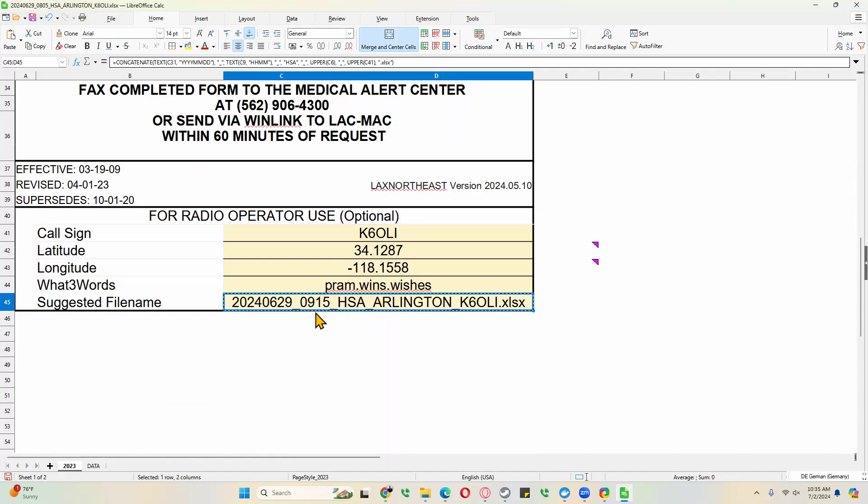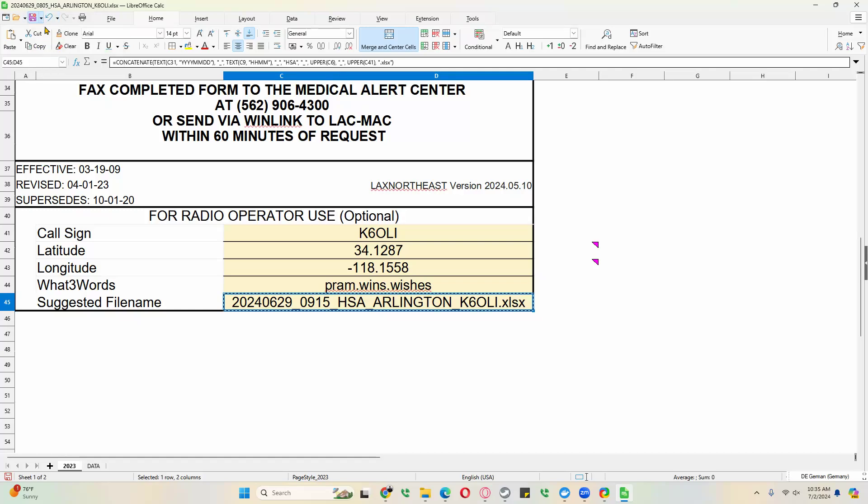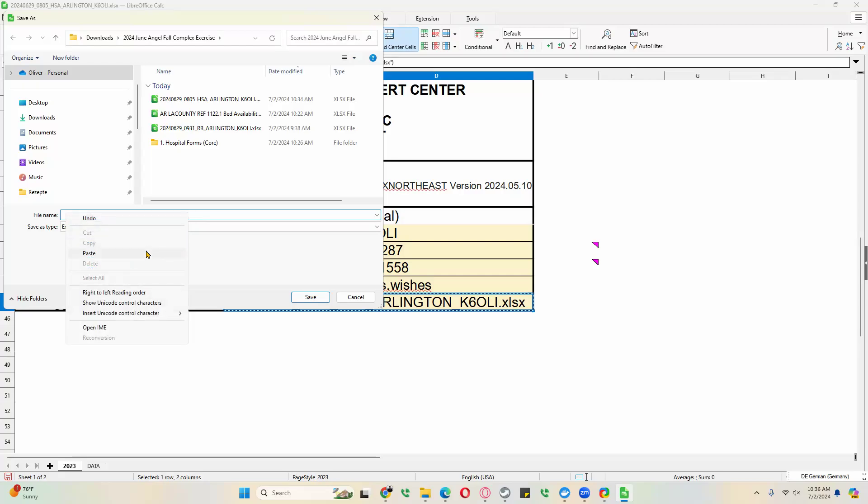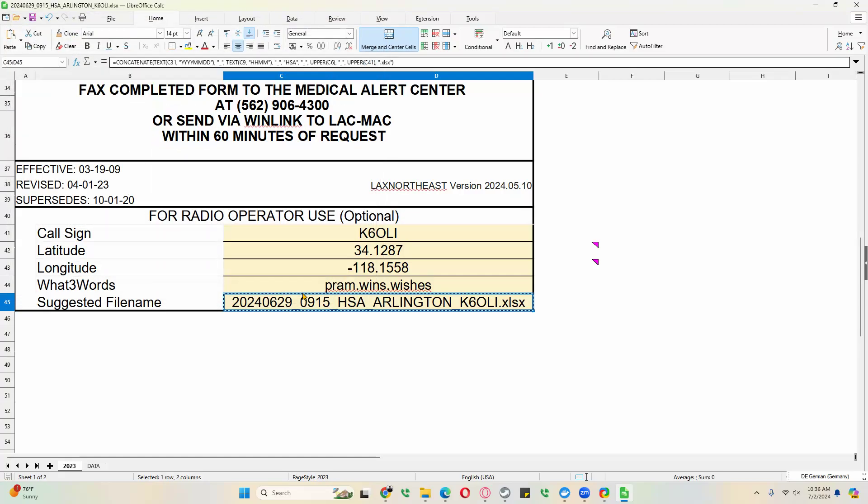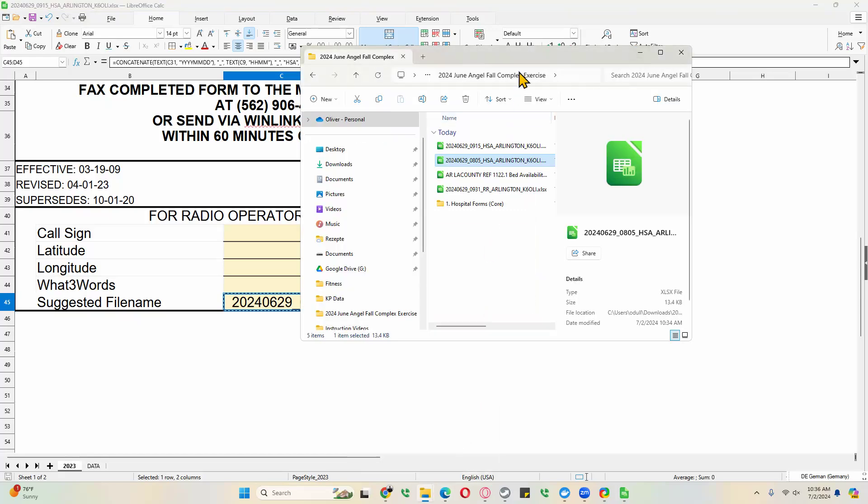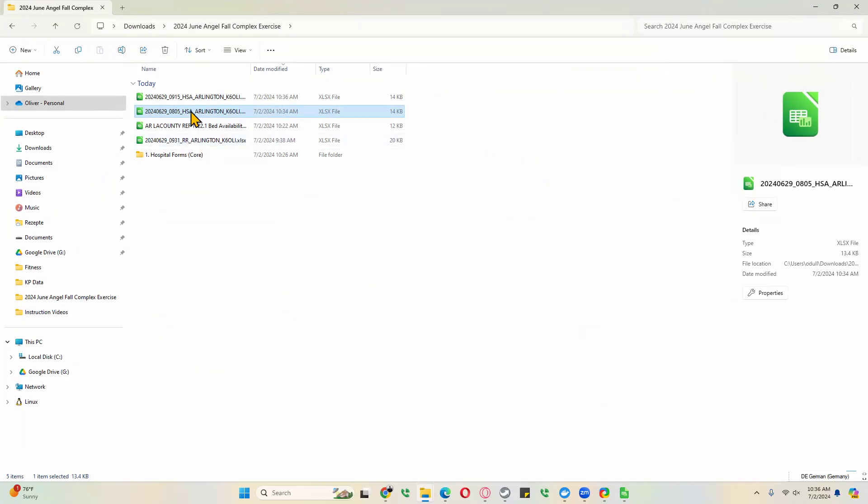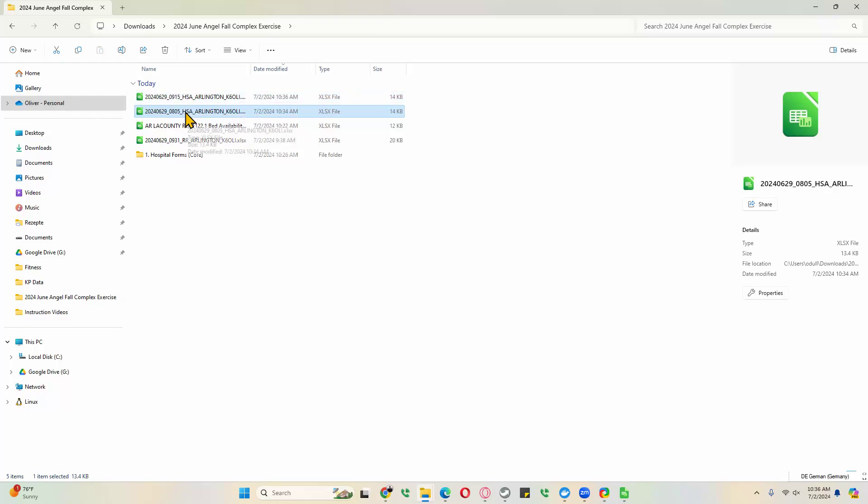Then go to save as. And then delete everything in the field. Right mouse click and paste. This is the updated HSA. And we click on save. Now if we go into our original folder, here, you can see the HSAs for 9:15 and 8:05. And you can see they're 14 kilobytes.